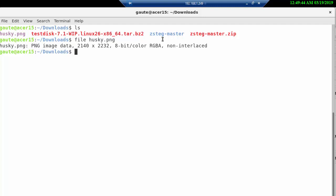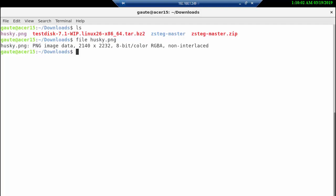Now I haven't created any environmental paths, so I can't use zsteg all over my system, but I can use it in the downloads folder here. As you can see, it's in blue, so it's a directory.